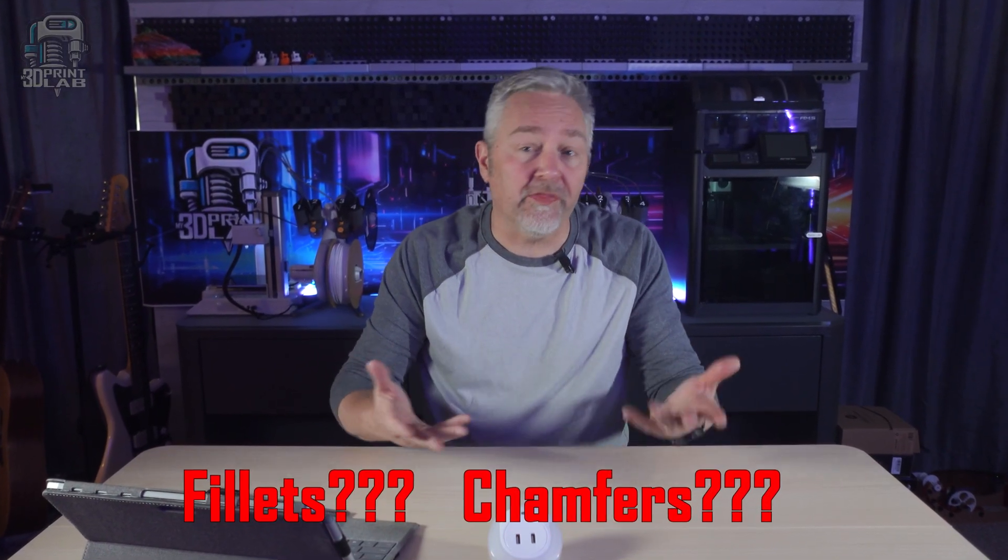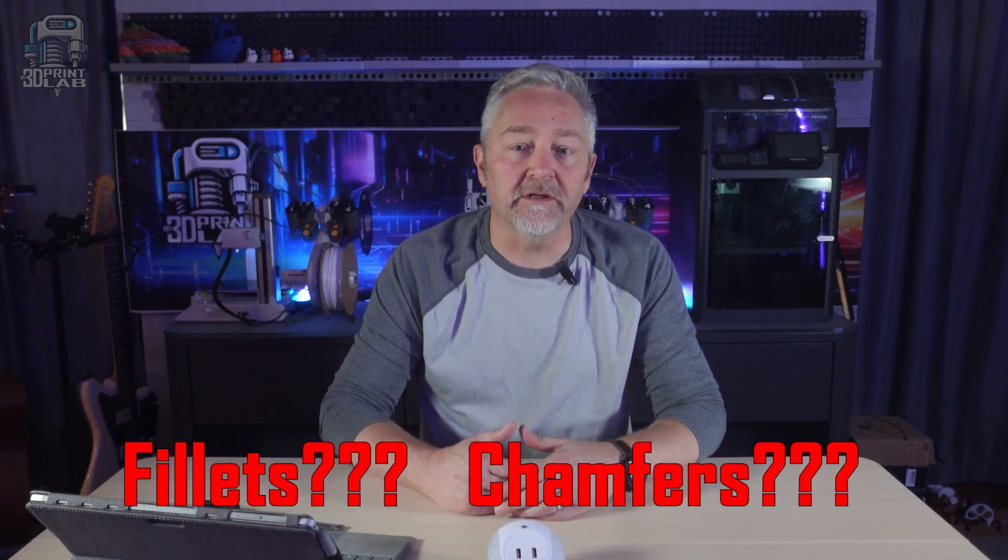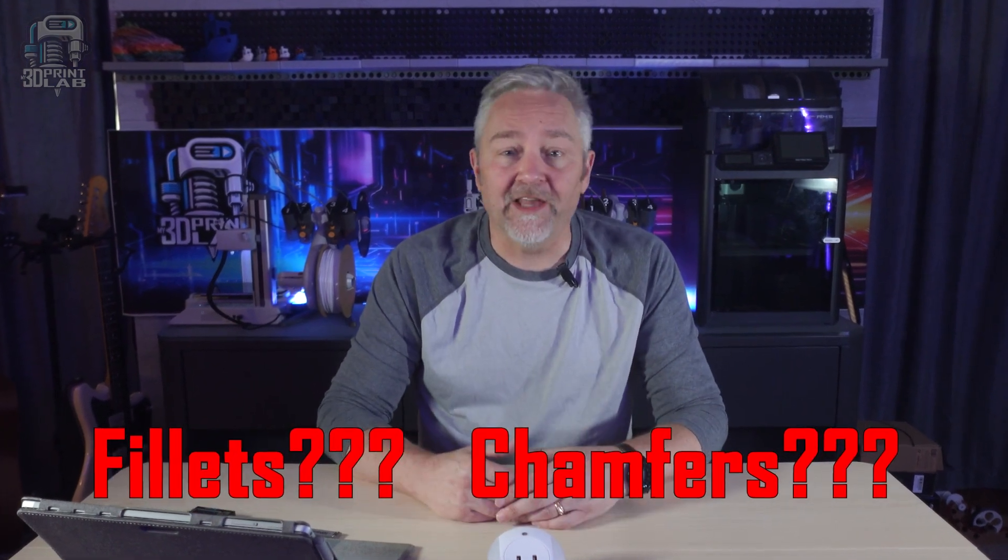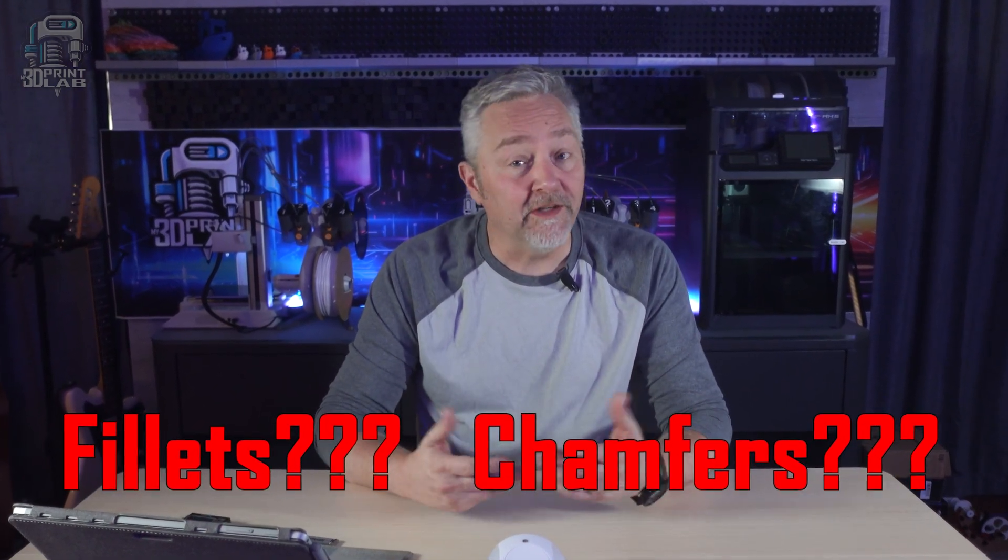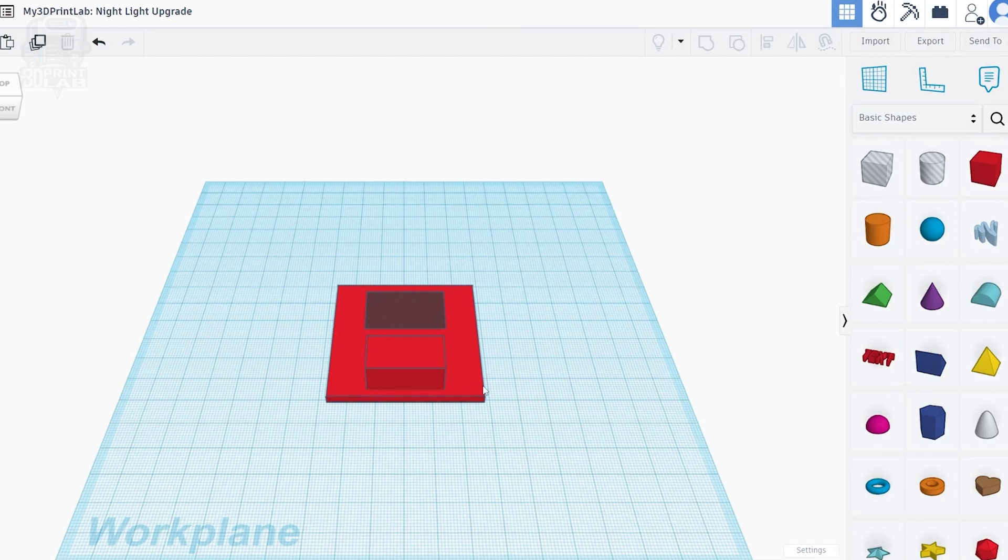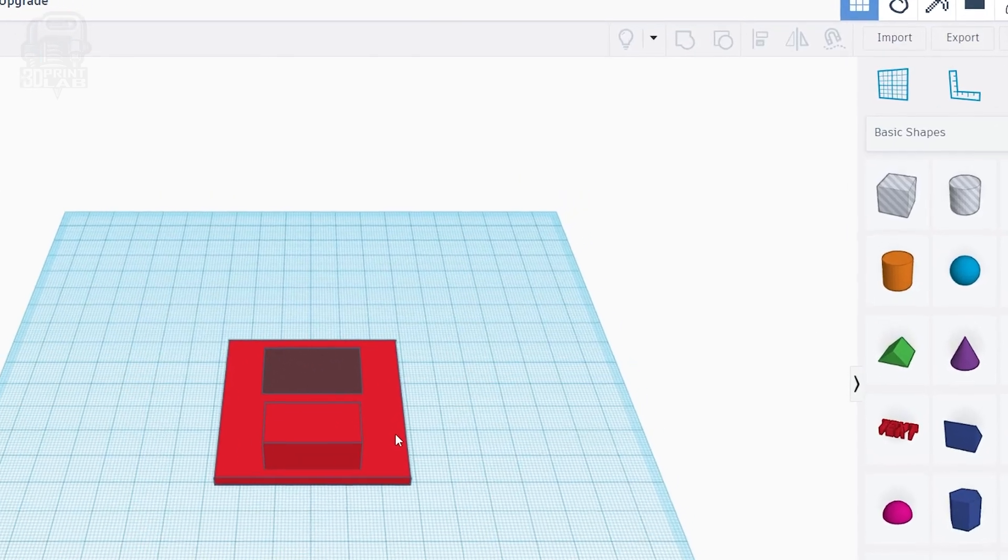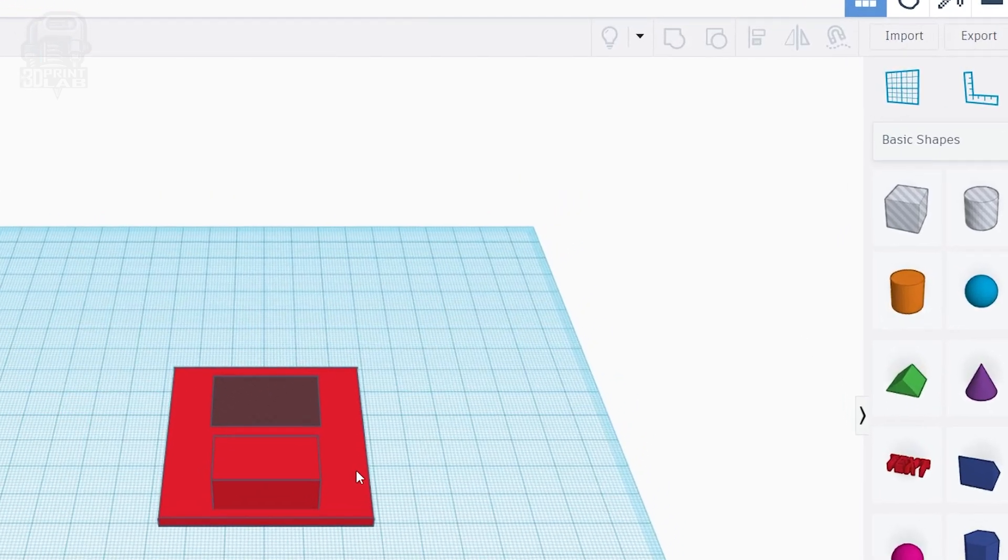Now, at this point, I wanted to round off some corners to make the whole thing look a little nicer, and well, that's where I ran into a problem. Because Tinkercad doesn't really have the ability to make fillets or chamfers like Fusion 360 or any other design program. But what I can do is something Tinkercad calls a radius.